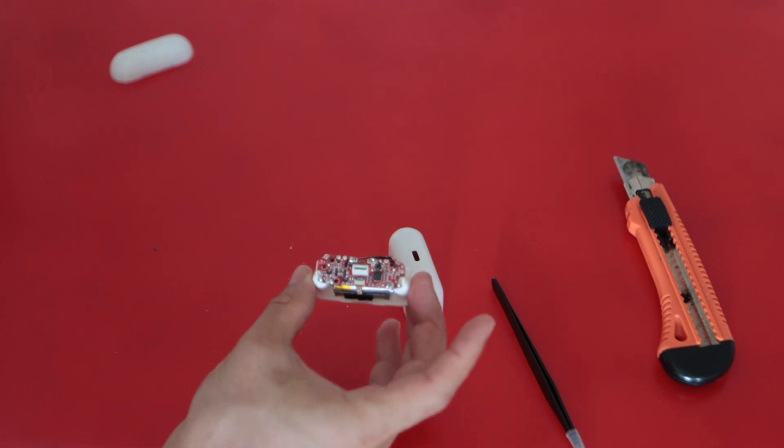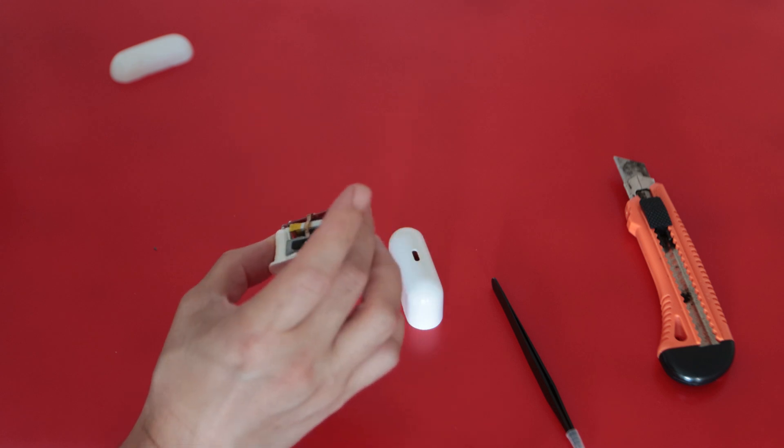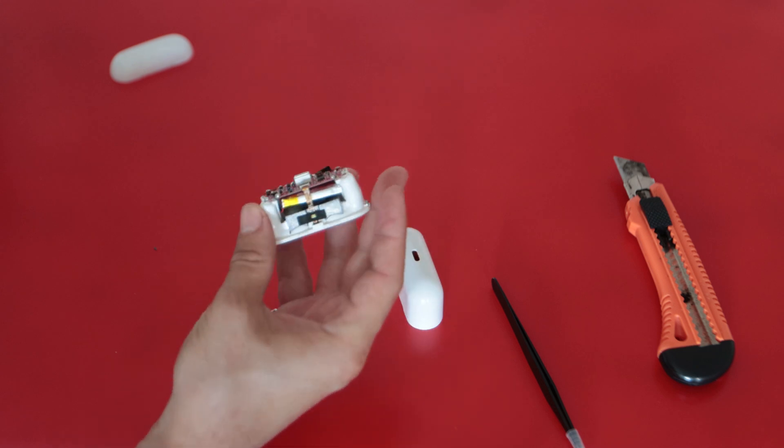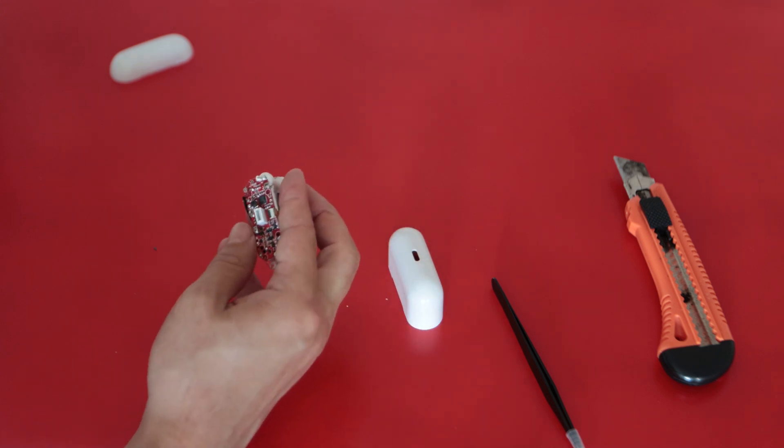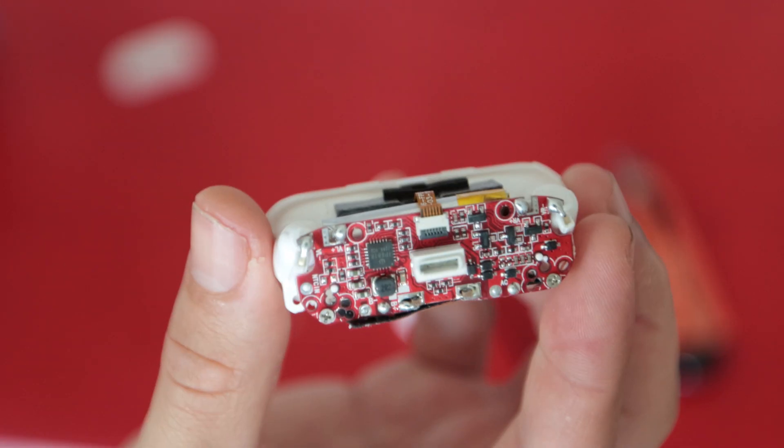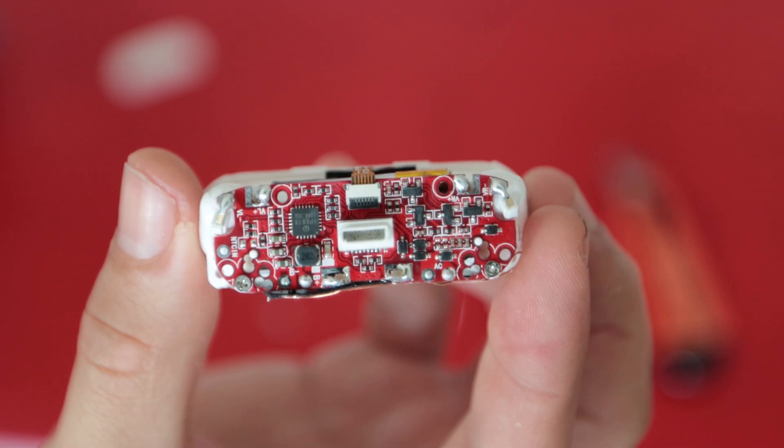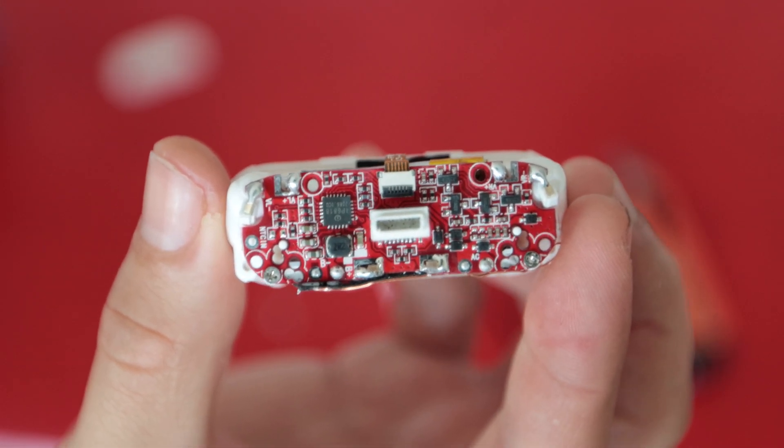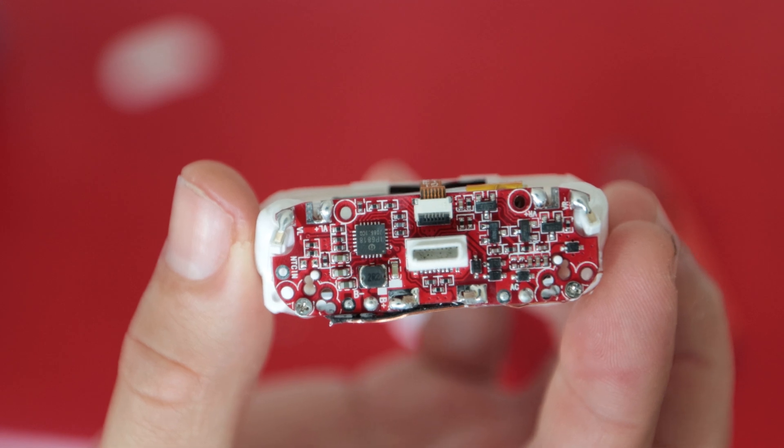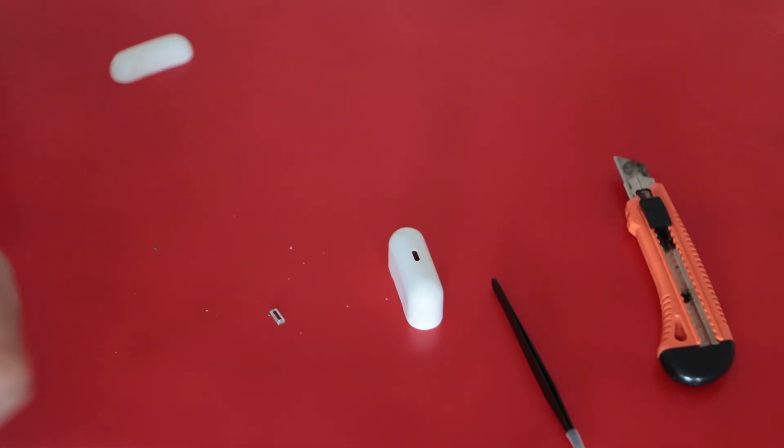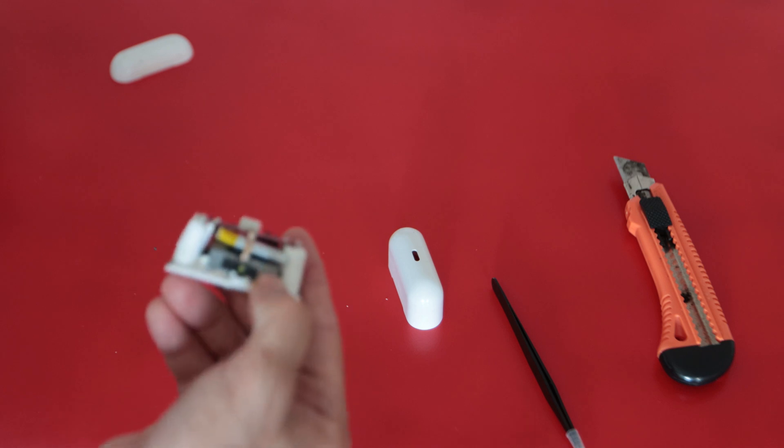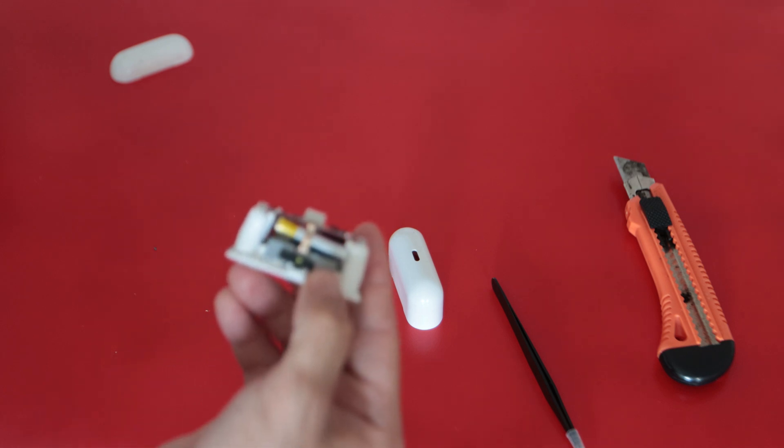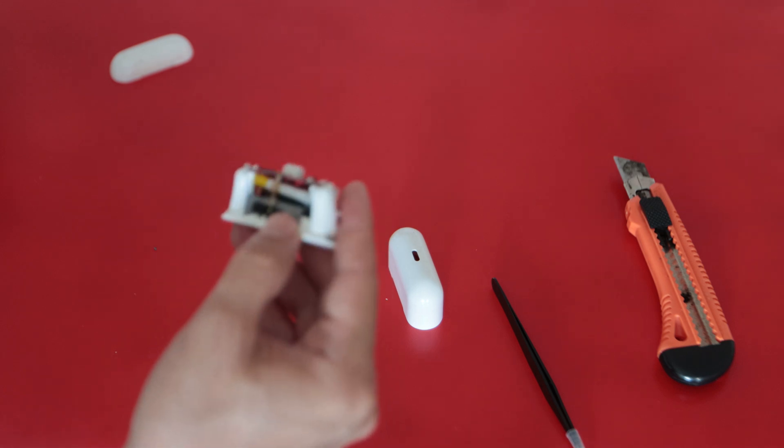After separating two pieces the electronic board is exposed. As you already guessed it, it's just a charging circuit with Apple lightning connector on it. They added a weight inside I guess just to make it feel like an expensive product.